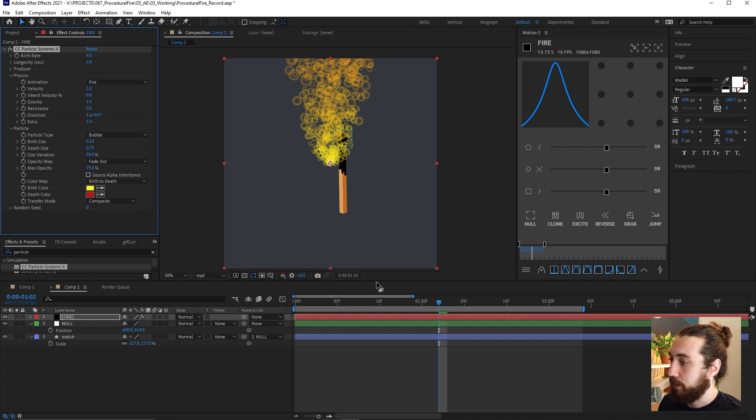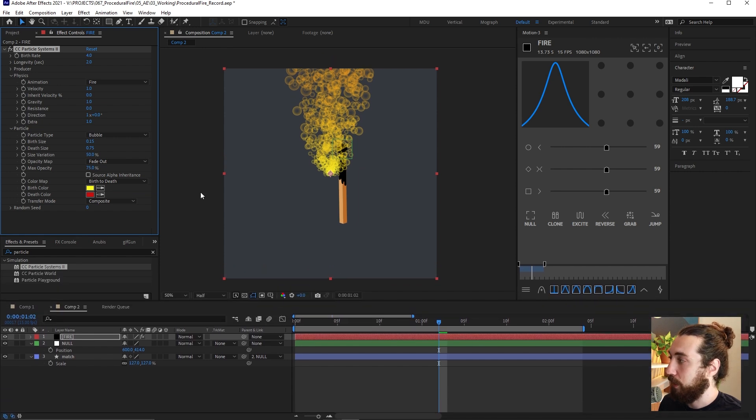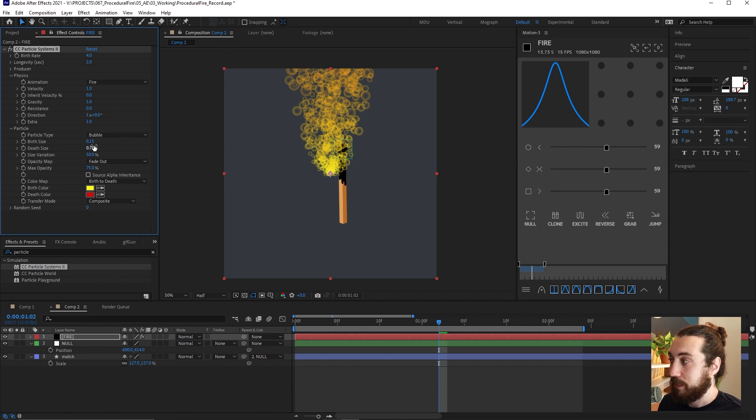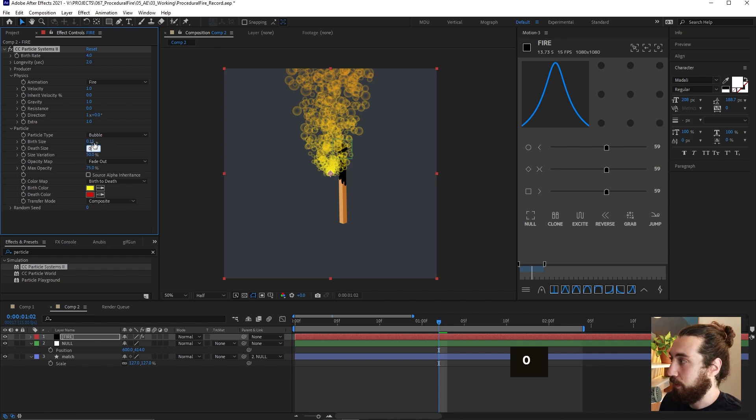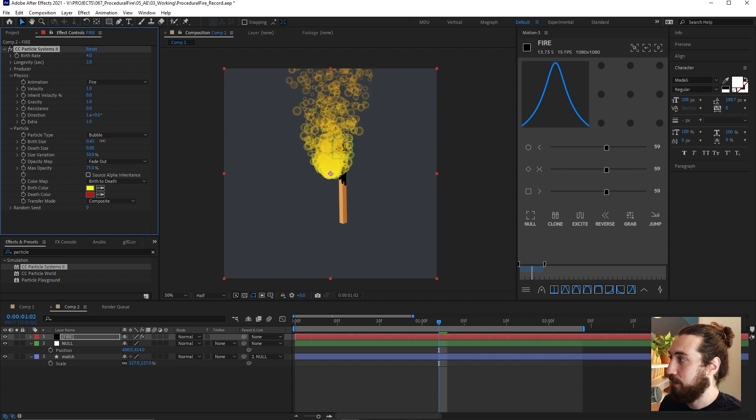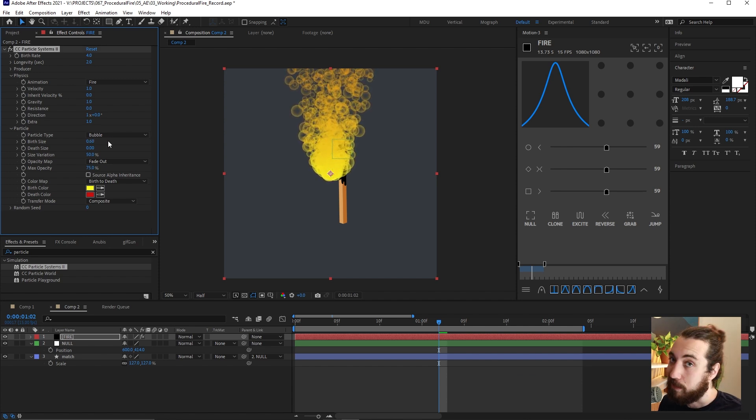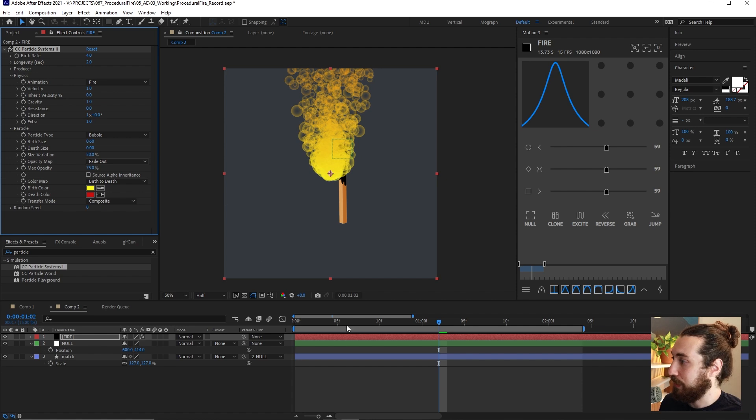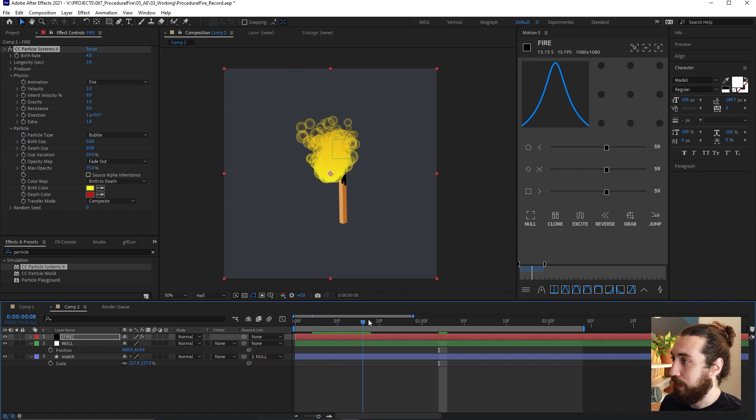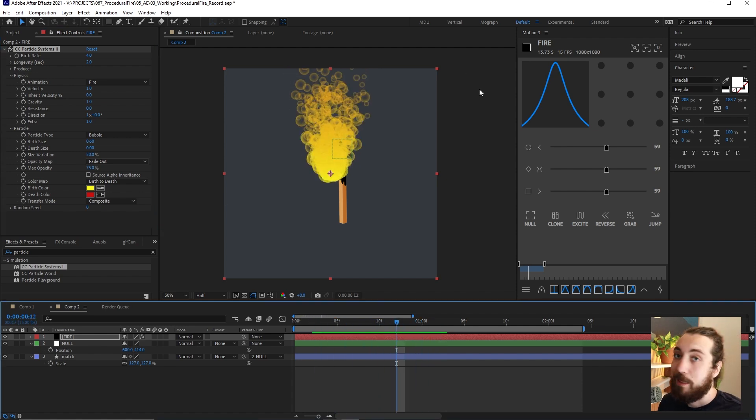We got some bubble action going on. And we want to make sure that our death size is smaller than our birth size. So let's put the death size at zero, bring the birth size up to like 0.5, 0.6, 0.7, something like that, so that the birth is larger than death.